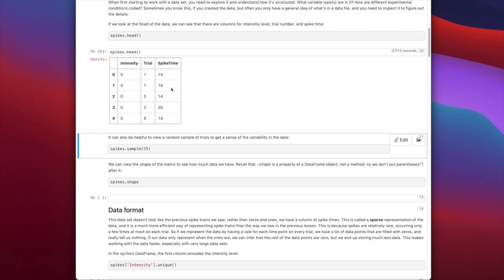To quantify the savings: if we stored zeros and ones for every time point, we'd need 21 time points times 100 trials, equaling 2,100 data points. Instead, using spikes.shape, we see the DataFrame has only 231 rows and three columns. That's dramatically smaller. The savings grow as the number of trials increases, making sparse format very efficient for neural spike data.